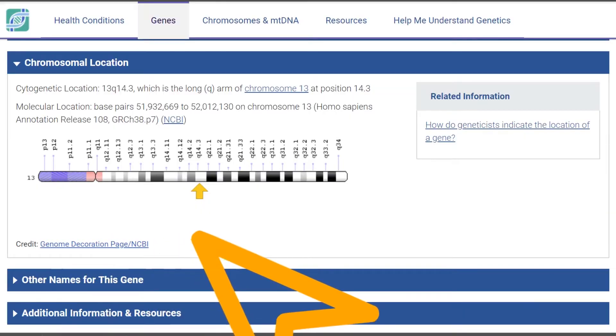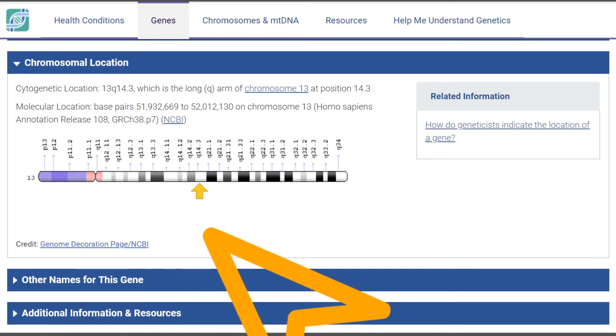Gene ATP-7b is about 80 kb kilobases long. That means it's a sequence of about 80,000 bases, and bases, as I told you last week, are the letters we use to write DNA, which have longer names, but we can simply call them A, C, G, and T. Now, 80 kilobases is actually pretty long as far as human genes go, which are on average 10 to 15 kilobases. So here we have an illustration of chromosome 13 and the yellow arrow points at gene ATP-7b.